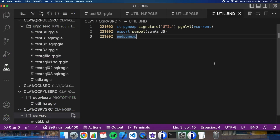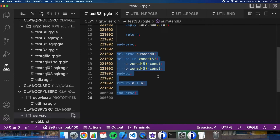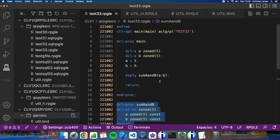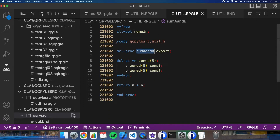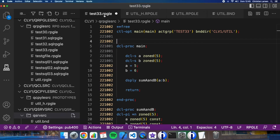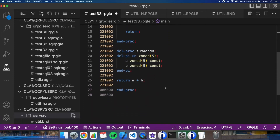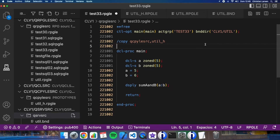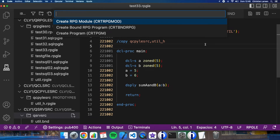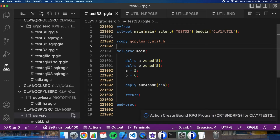The last step is changing my program. I will need to indicate in my options that I'm going to use the binding directory I have created. Let's put here the copy as I did before — I don't need the local procedure definition anymore. And it is done. So let's compile this — it is done. And let's test it.